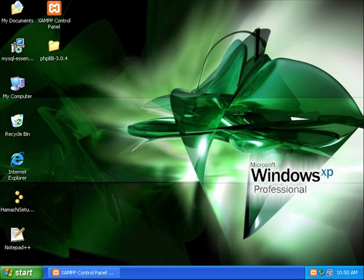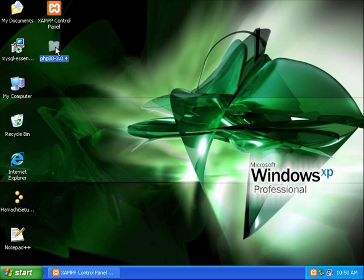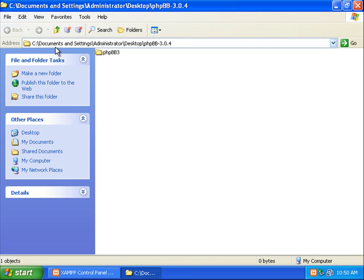Okay, in this tutorial I'm going to show you how to install phpBB. As you can see I've already downloaded and unzipped it to a folder on my desktop. If you look inside we have a folder called phpBB3.